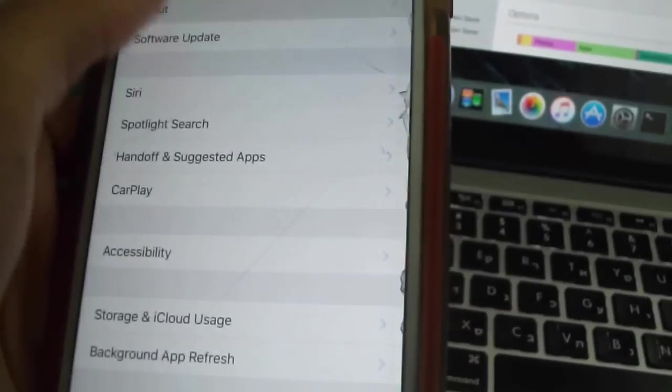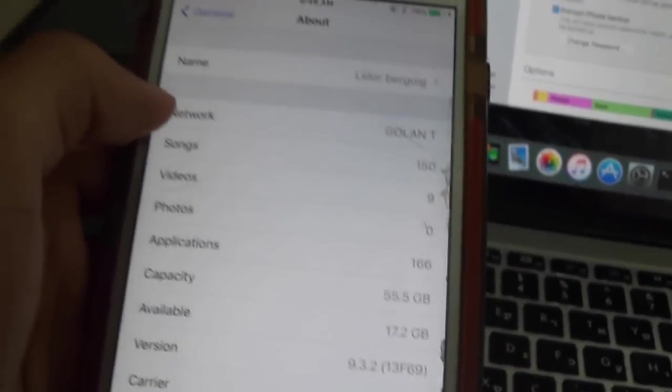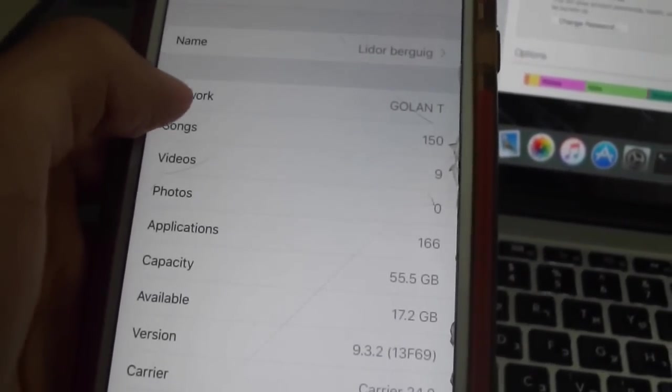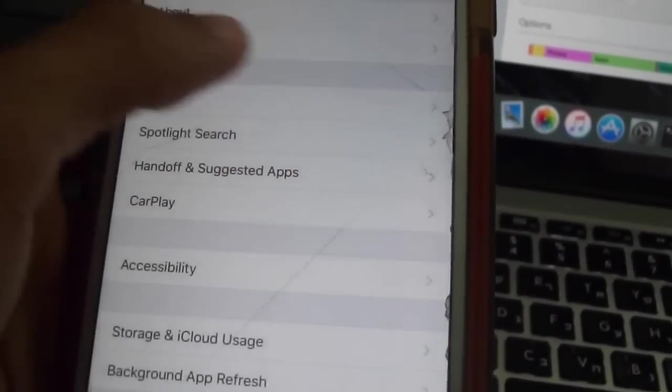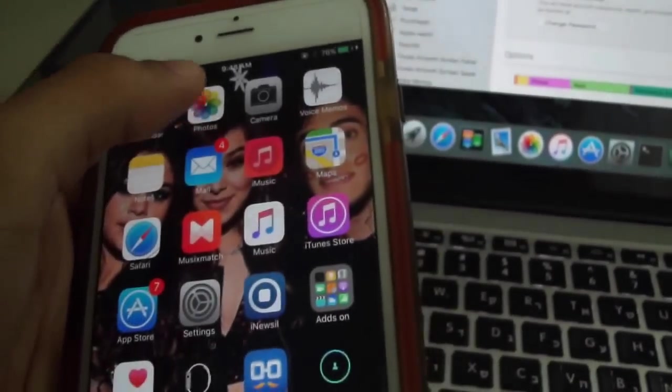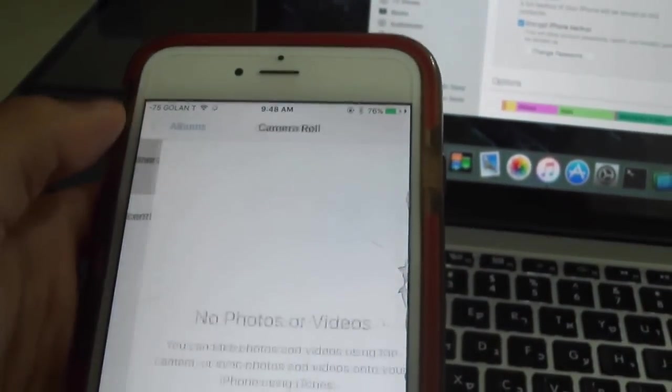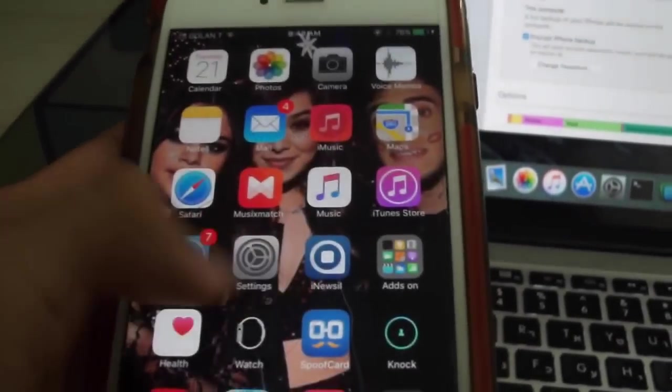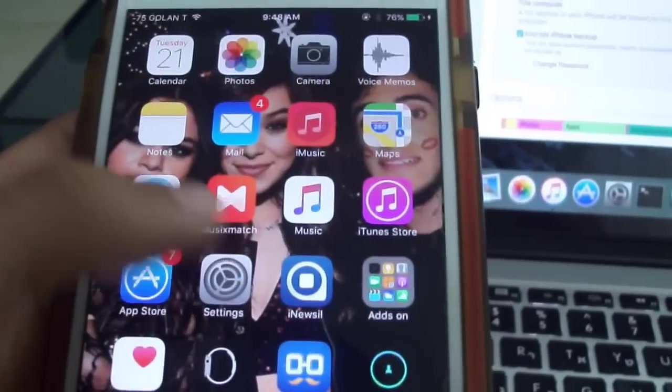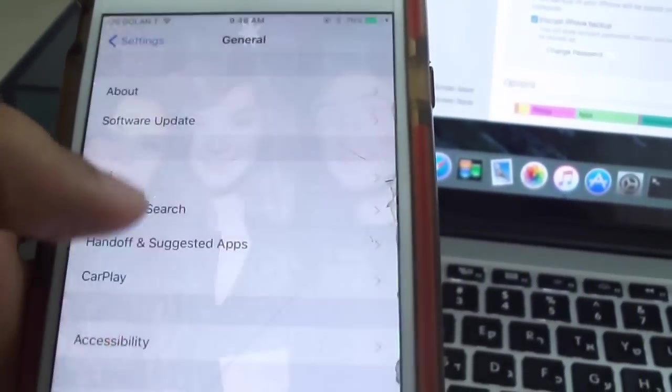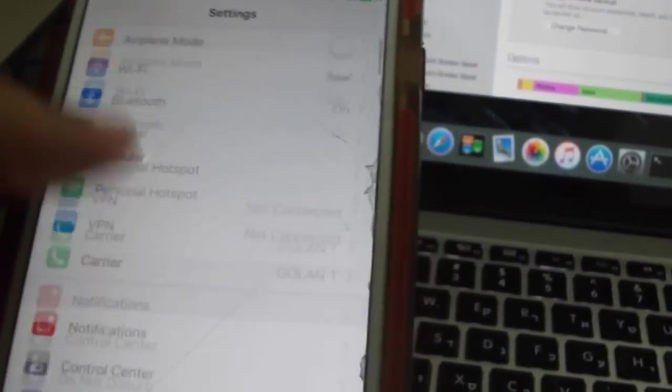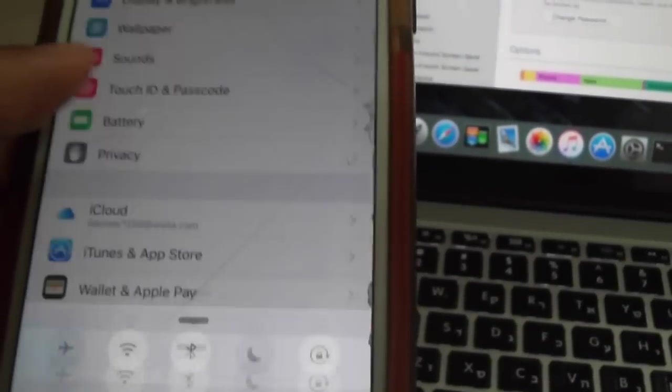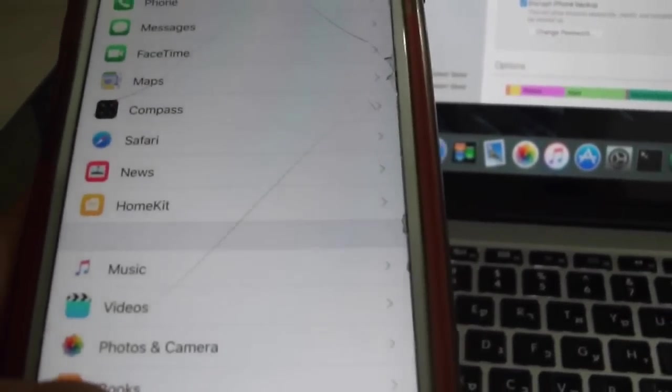Let's do the update. And for some reason all my photos deleted, removed. I don't know why. Let's check. Photos, no photos. Let's see my apps. All my apps are here. My emails removed, but iOS 9.3.2 returned.